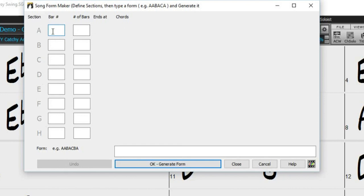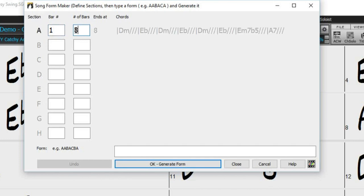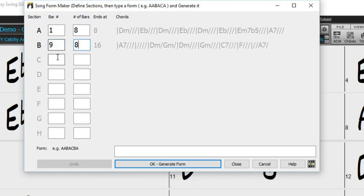Section A starts at bar 1 and is 8 bars long. Section B starts at bar 9 and is 8 bars long as well. Section C starts at bar 17 and is also 8 bars long.